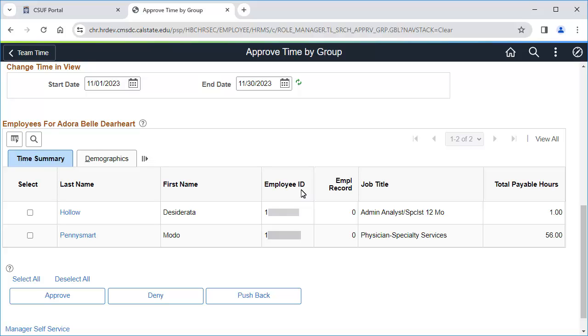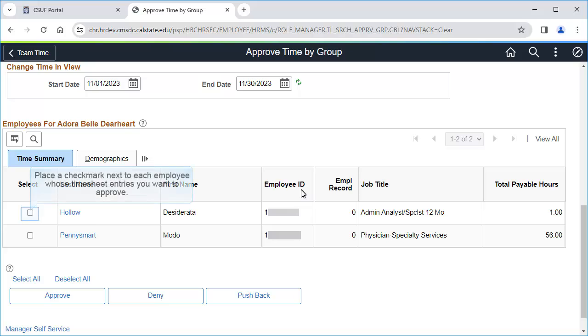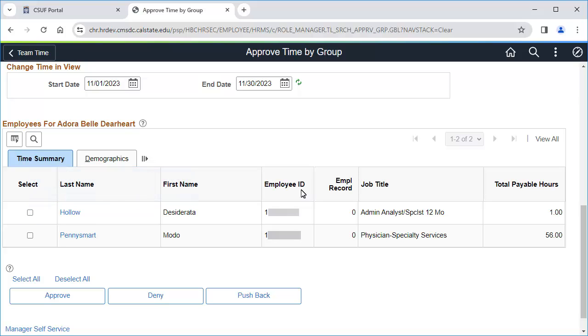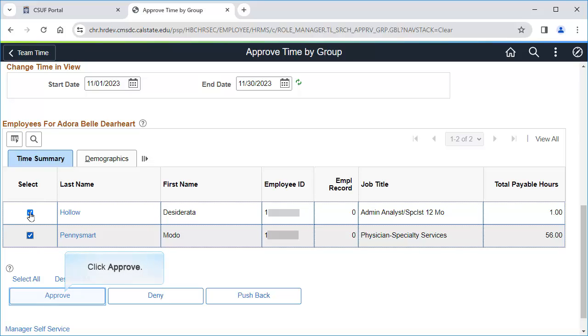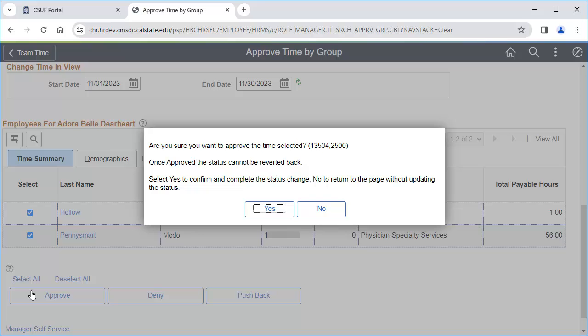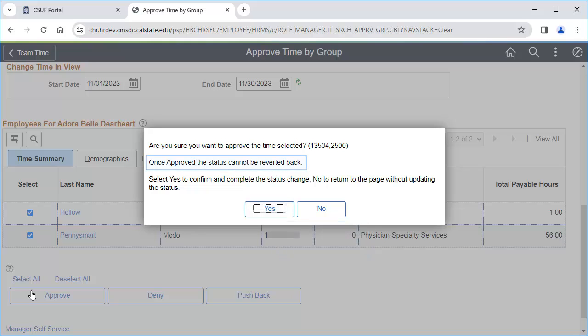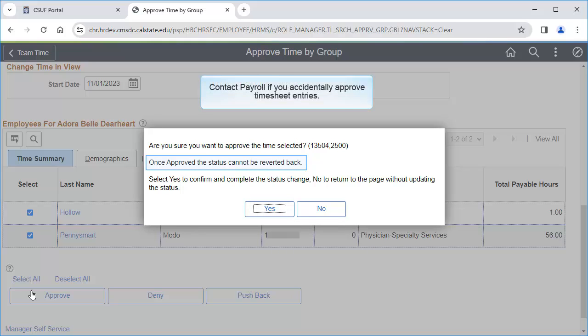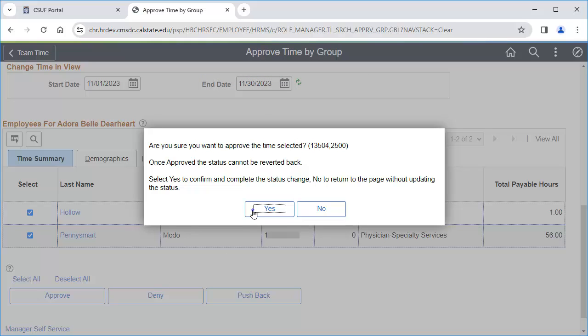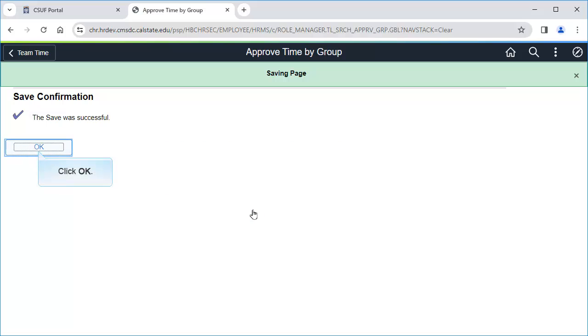To approve all of the timesheet entries, place a checkmark next to each employee whose timesheet you want to approve. Then click Approve. Click Yes to confirm you want to approve the timesheets. You'll note that you cannot unapprove timesheet entries. Contact payroll if you accidentally approve entries that you did not want to approve. Click OK.